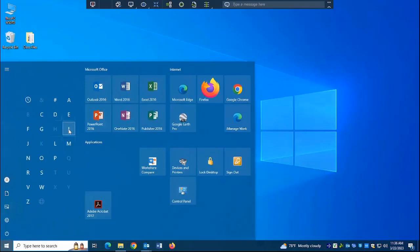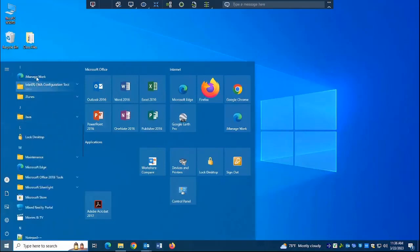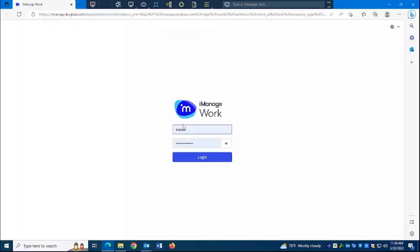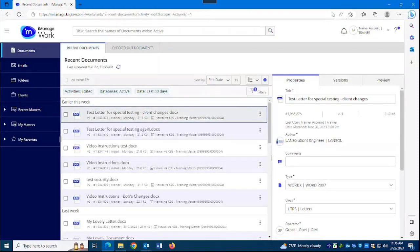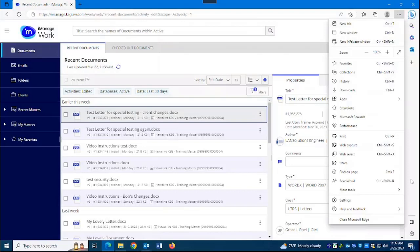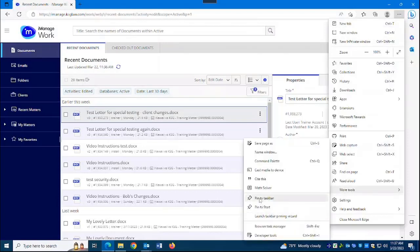I'm going to go to my Windows Start button and find iManageWork to run it. Just click to run it. I could have run it from a shortcut, but I want to pick it from here. Now, once you're in, because you're in the Edge web browser, you'll see the Edge web app controls at the top. Go to the kebab menu in the upper right and choose More Tools, Pin to Taskbar.